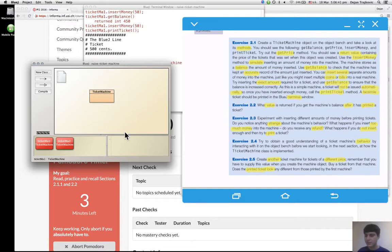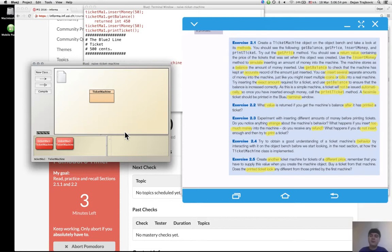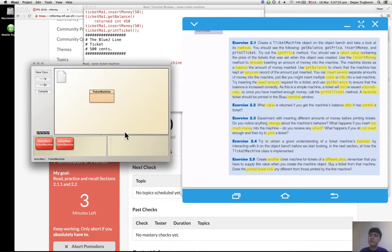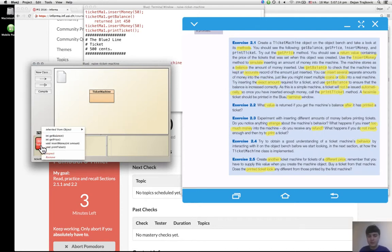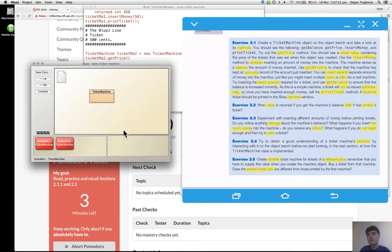Experiment with different amounts, I did that. Do you notice anything strange about the machine's behavior? Anything strange? How the machines behave? If I insert different amounts of money? No, I don't notice anything strange. Like, I don't know, maybe the price changes, no it doesn't. So there's nothing strange about it.